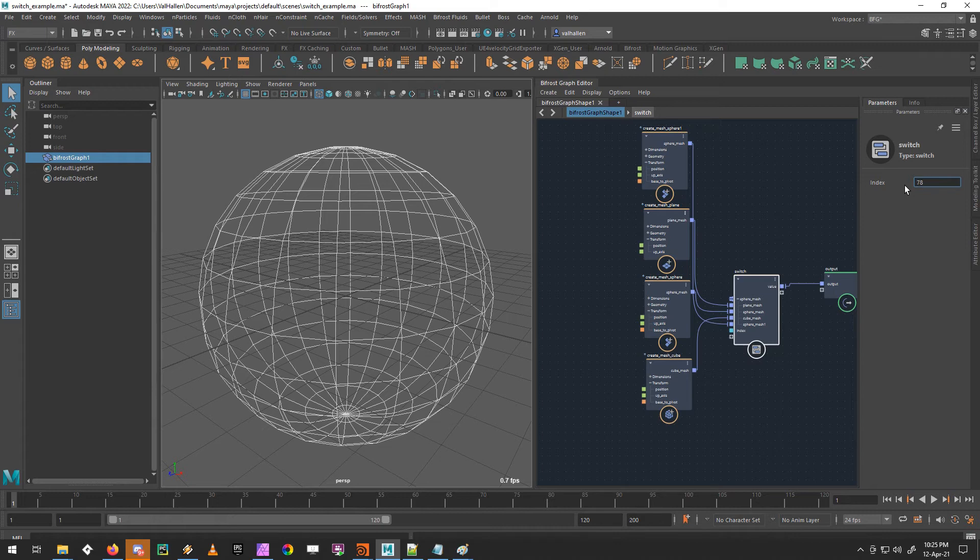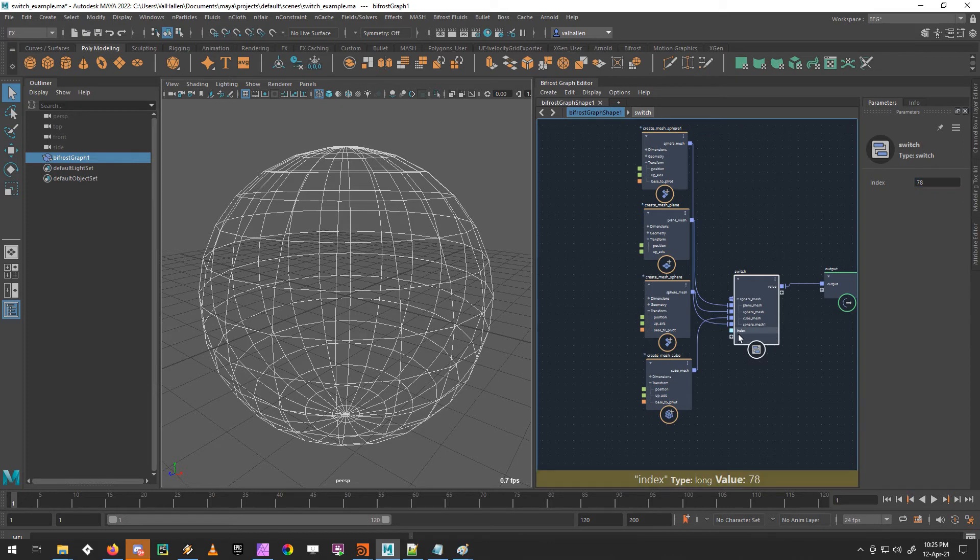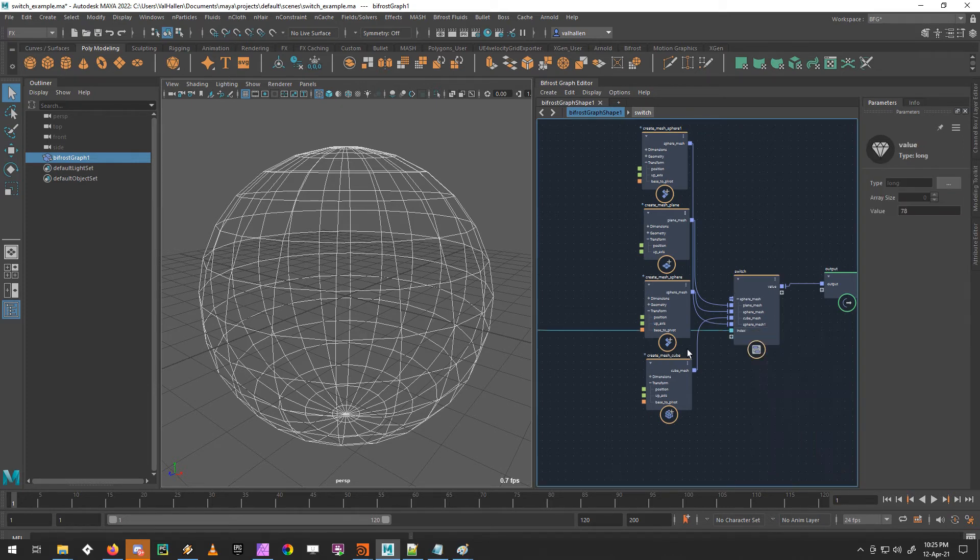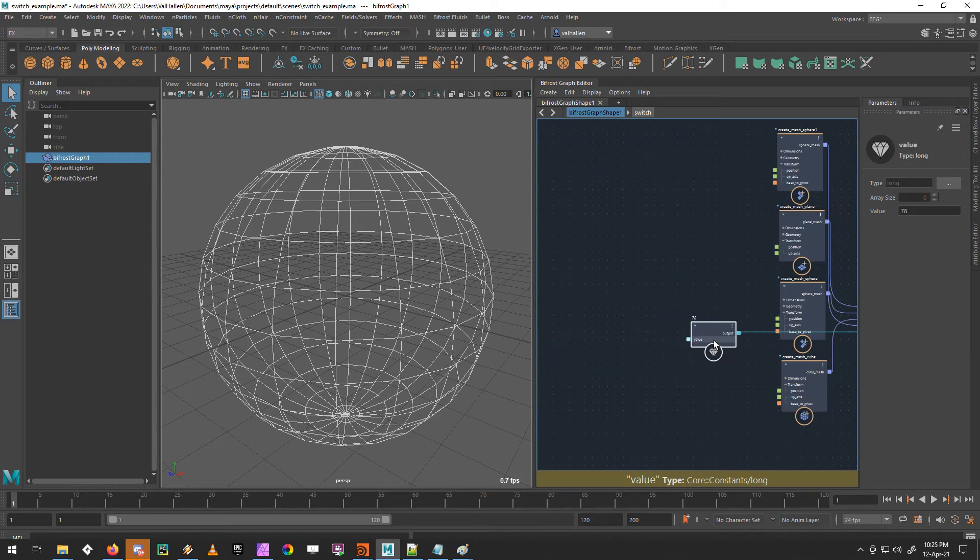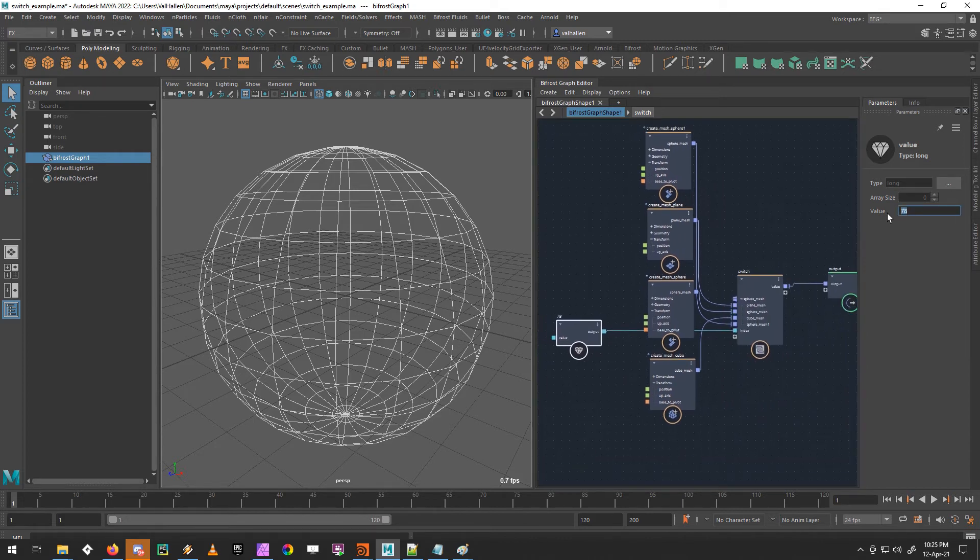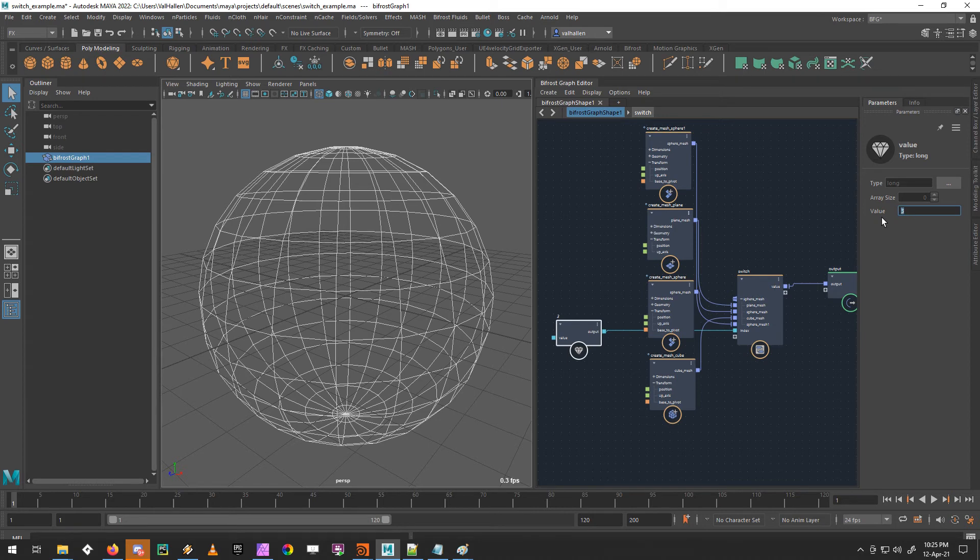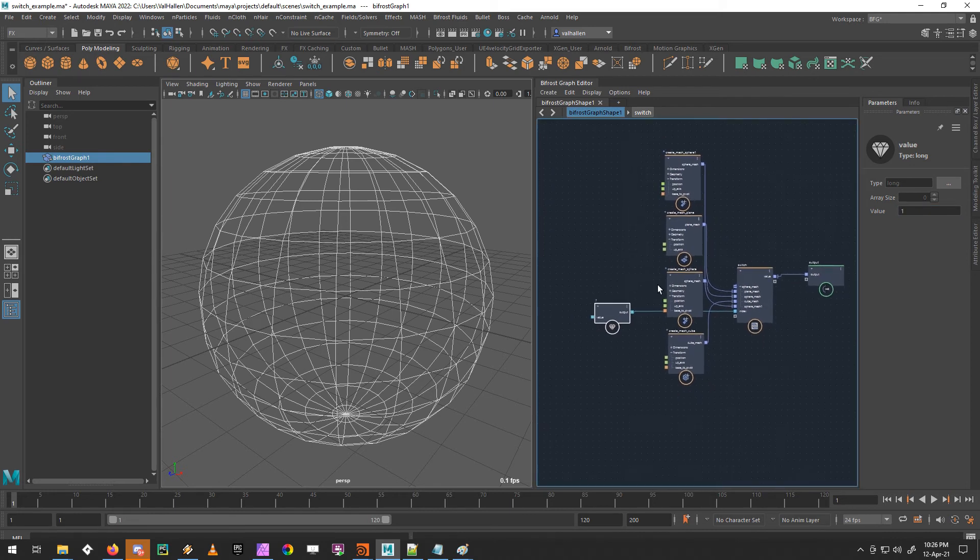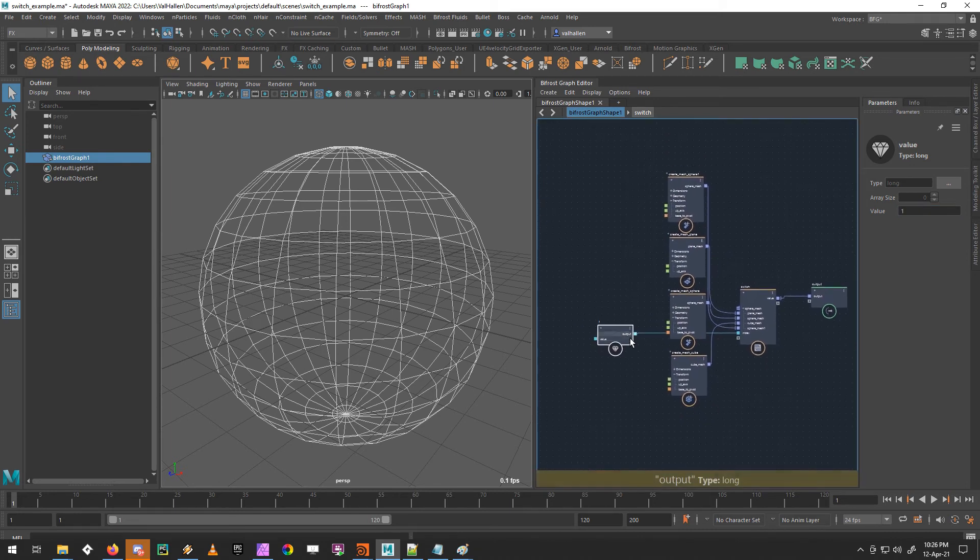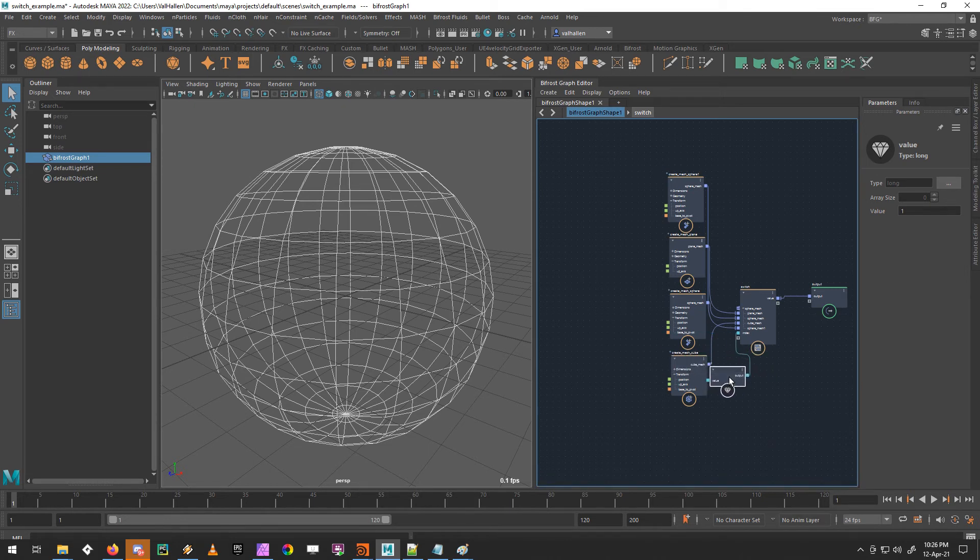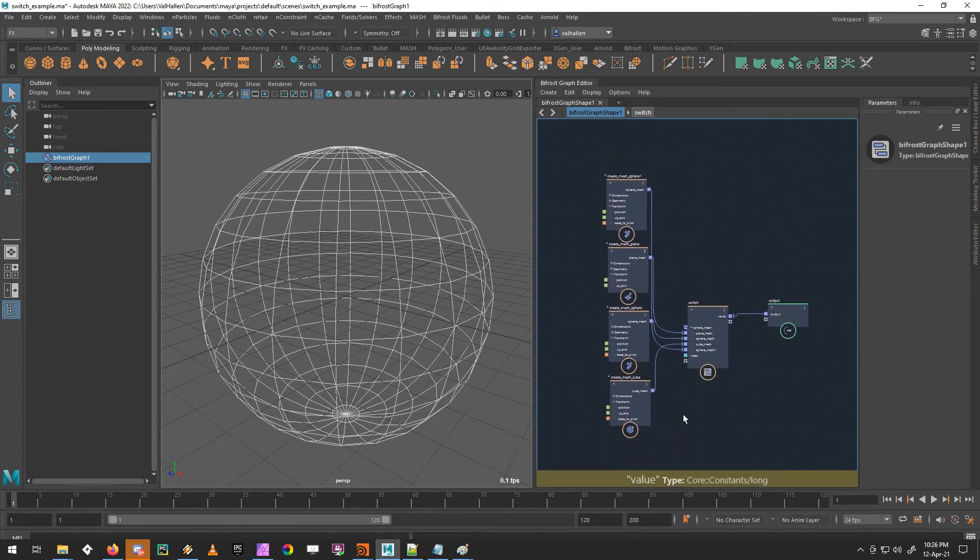So this will work with any number of objects in the array, from four, like you see here, to 40,000, if you wanted to manually switch between 40,000 things. Luckily, you don't have to, you can also wire stuff into the index. So if I go create a value node in here, the moment is just 78. Back to three, or two. So that means you could plug another condition into here that says, if something is true, this is value one, if something else is true, this is value zero. Okay.